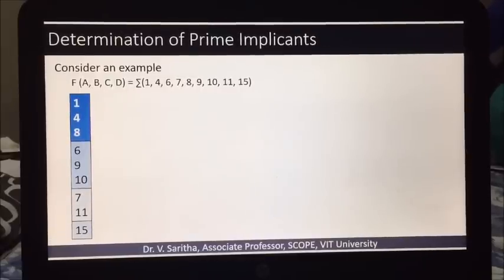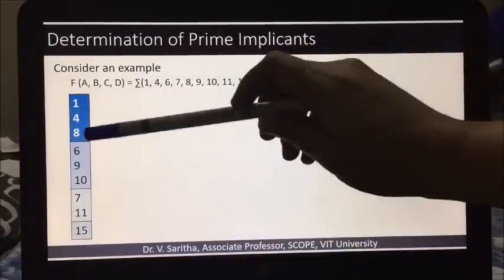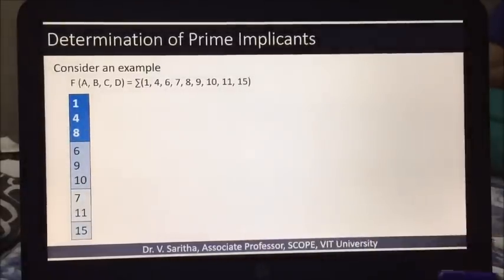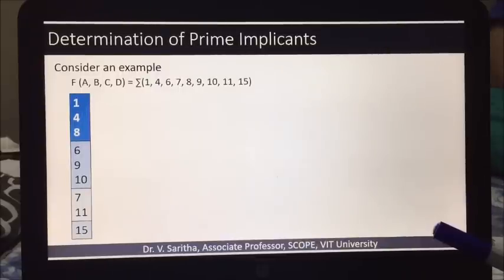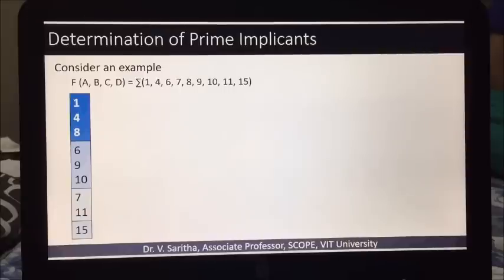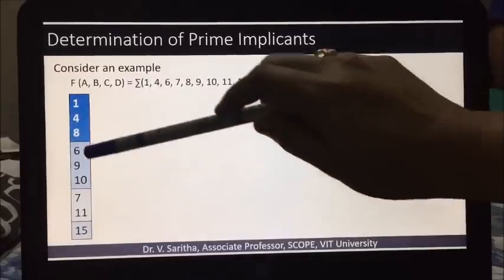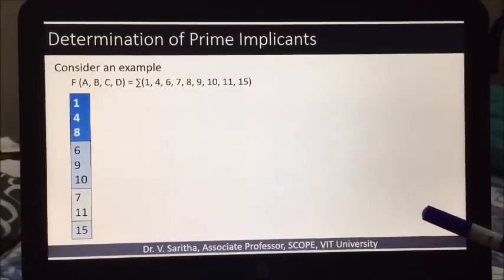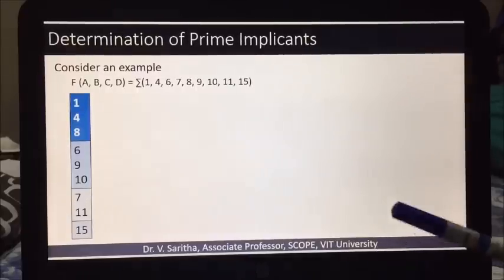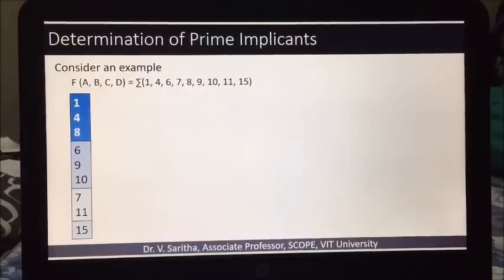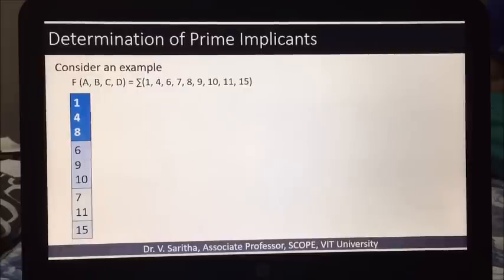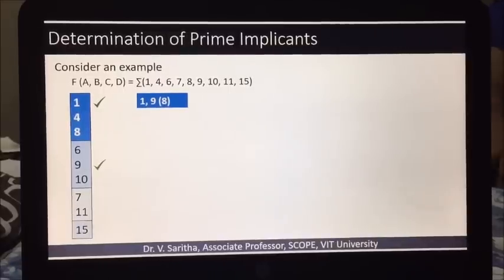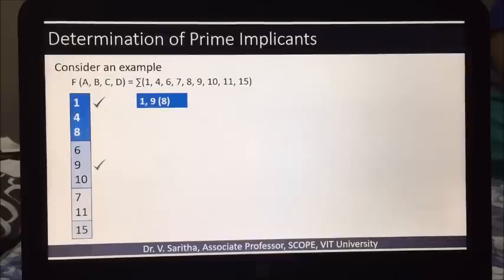The next step is to compare numbers from two different consecutive groups. The rule for comparison is that the result of subtracting two numbers from different groups should be expressible as a power of 2 and also be positive. For example, 6 minus 1 is 5 — positive, but not a power of 2, so they cannot be compared. However, 9 minus 1 is 8, which is positive and a power of 2, so we compare 1 and 9 and write the pair as (1, 9) with difference 8.